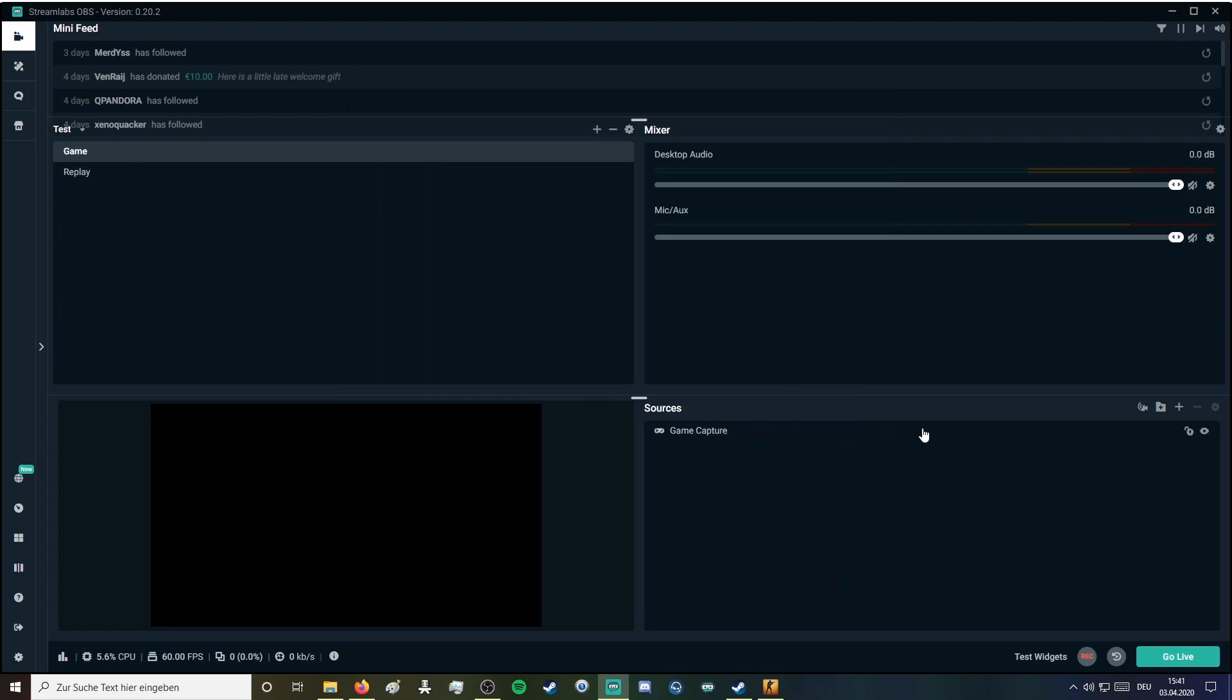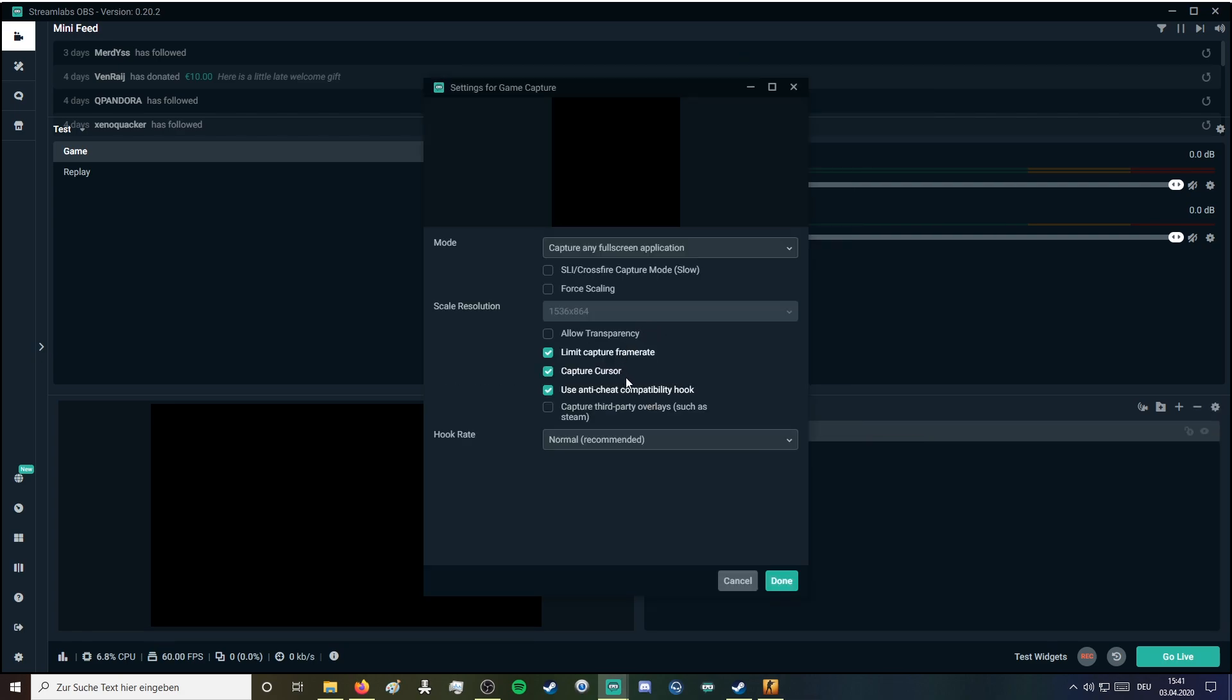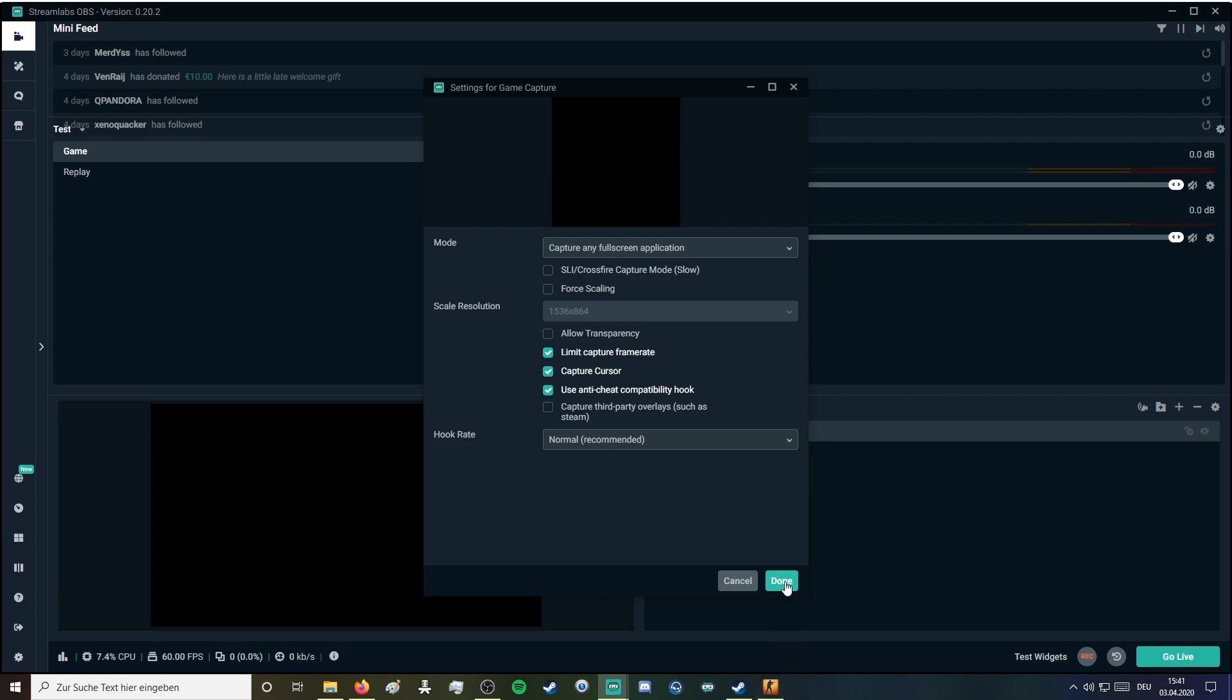In the game scene you just actually need a game capture which is capturing a specified window. In my case it's CS:GO.